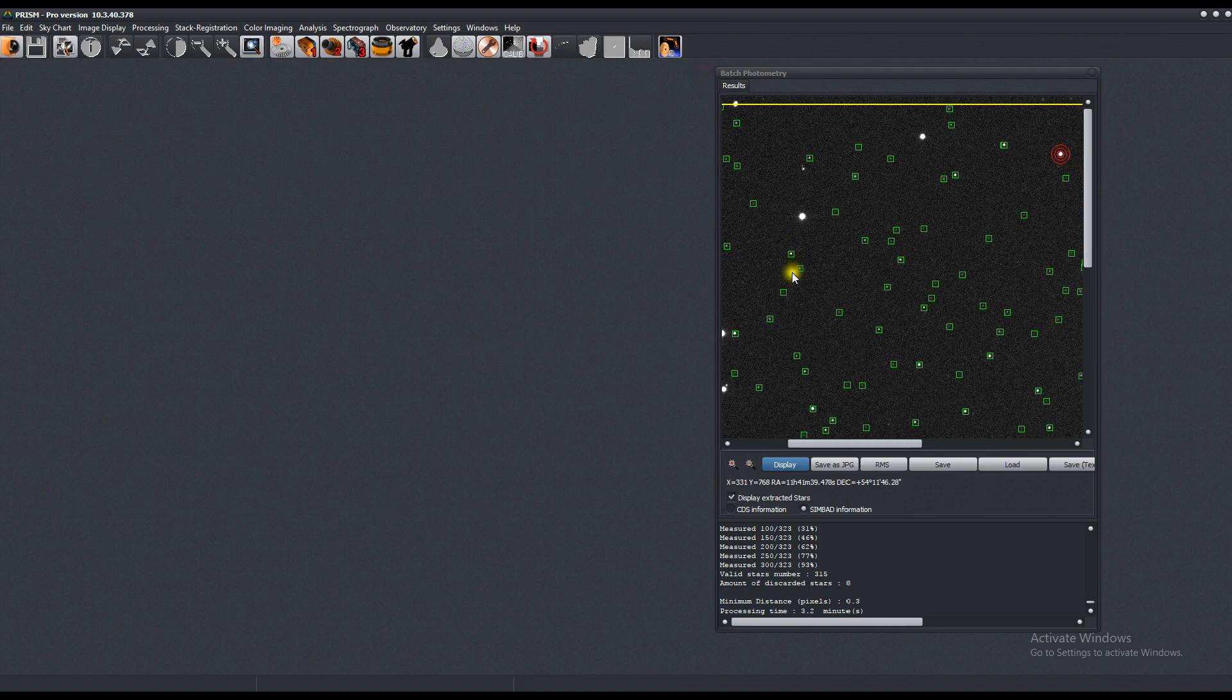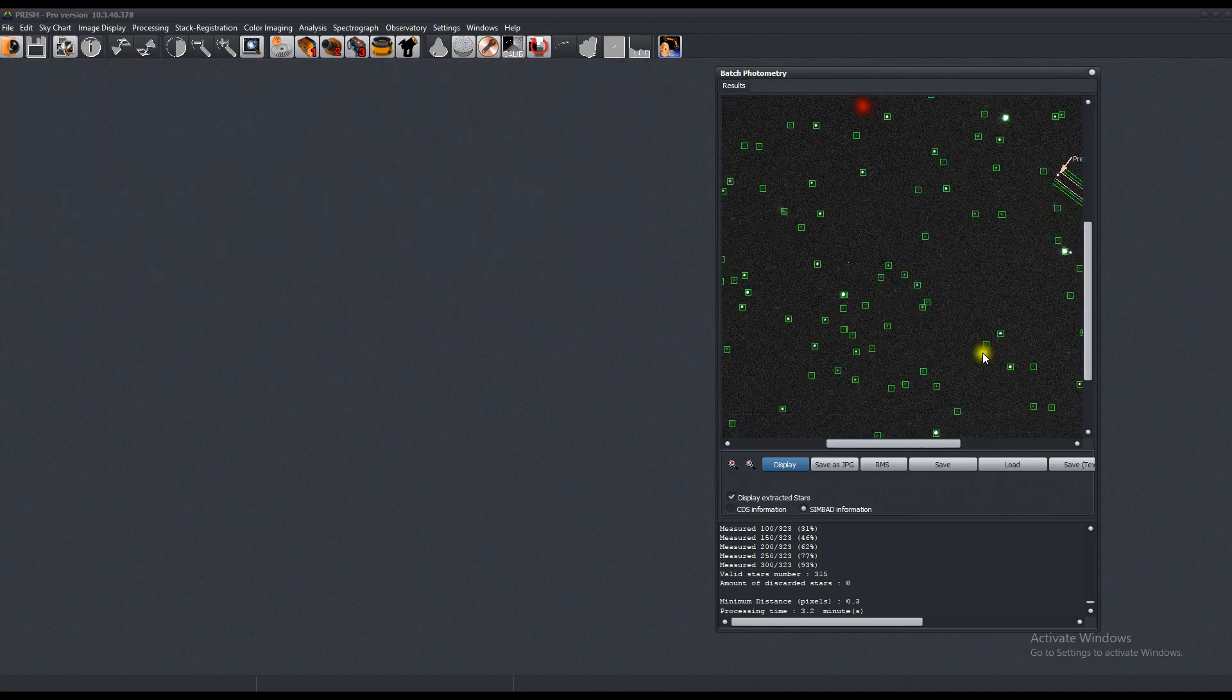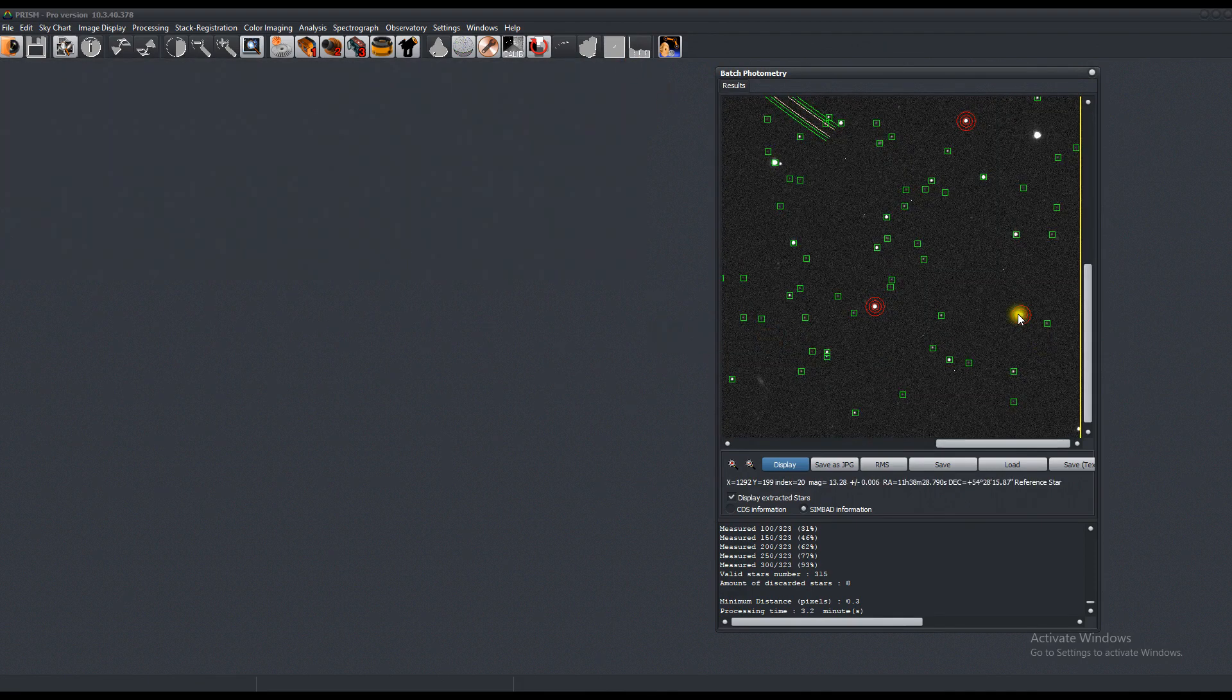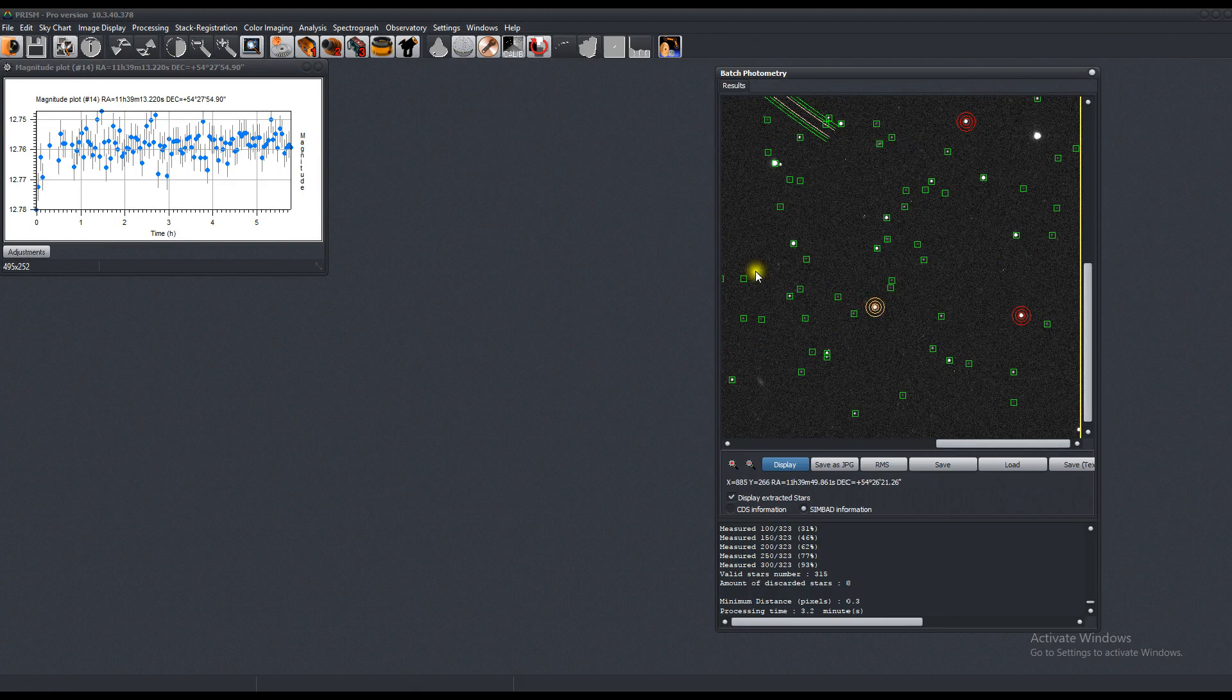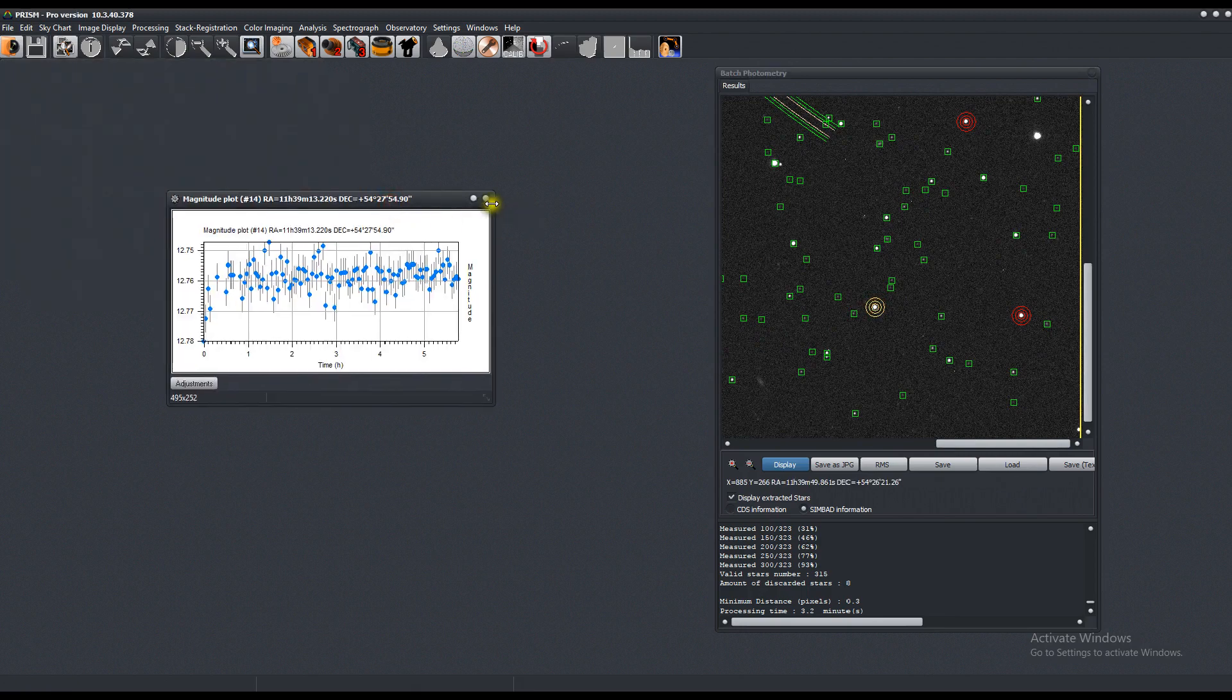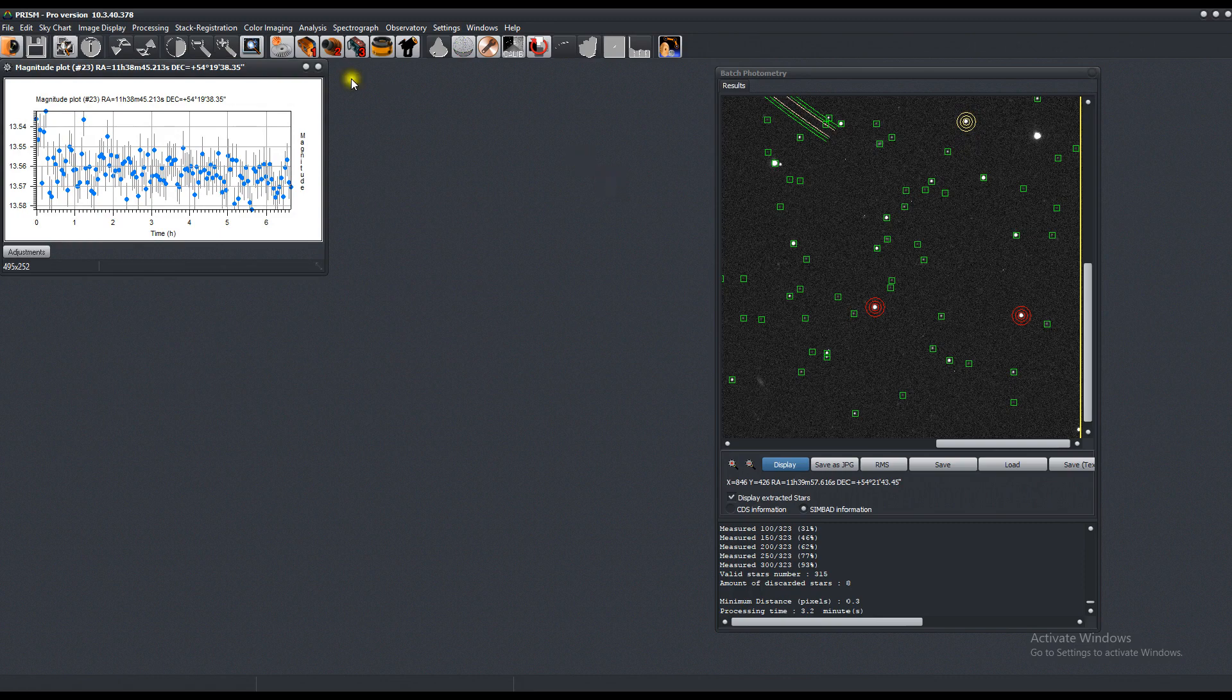And if you pick any other one, these are the magnitude changes, pretty stable. Let's check another one. Same thing, magnitude 13. Same thing.